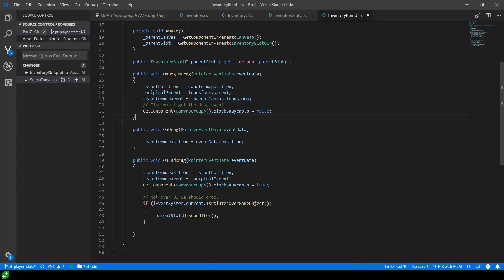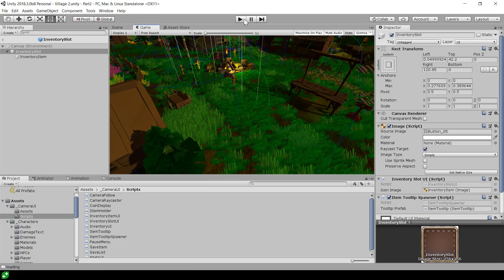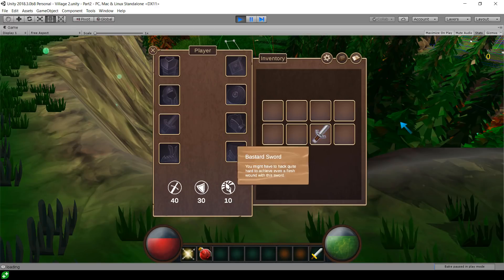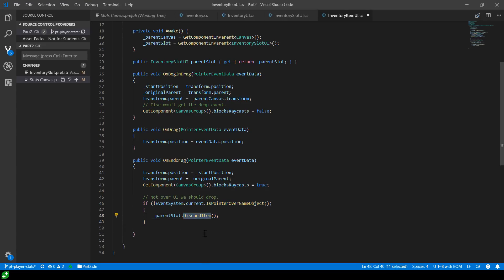And then we have to block raycasts false so that basically the raycasting continues to happen so that we get the other types of event like the drop event. Then on drag, basically this happens every frame while you are dragging. We just update our position of that element, which is what we were seeing moving around the screen.